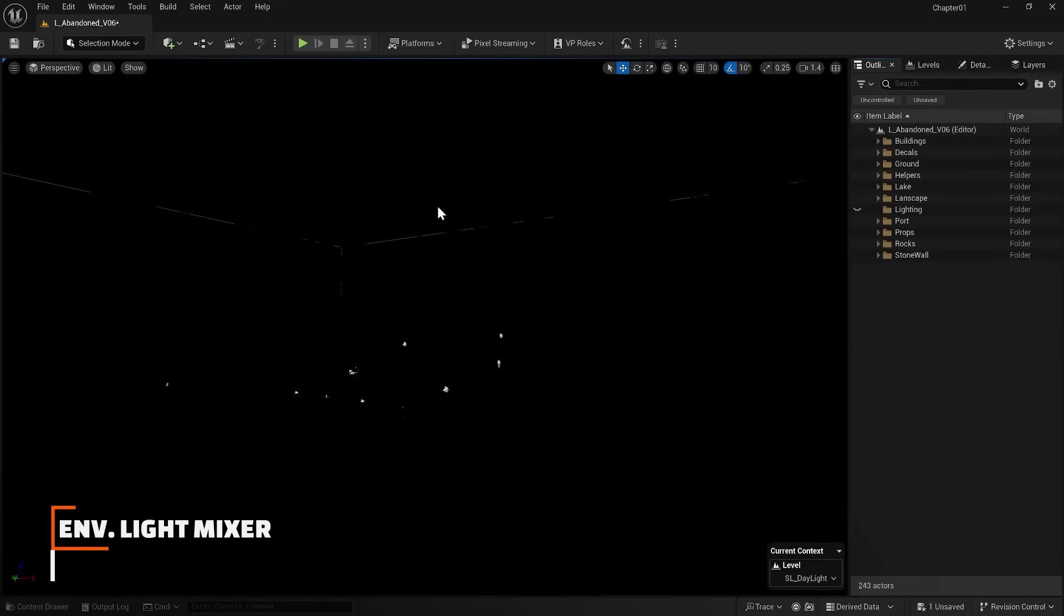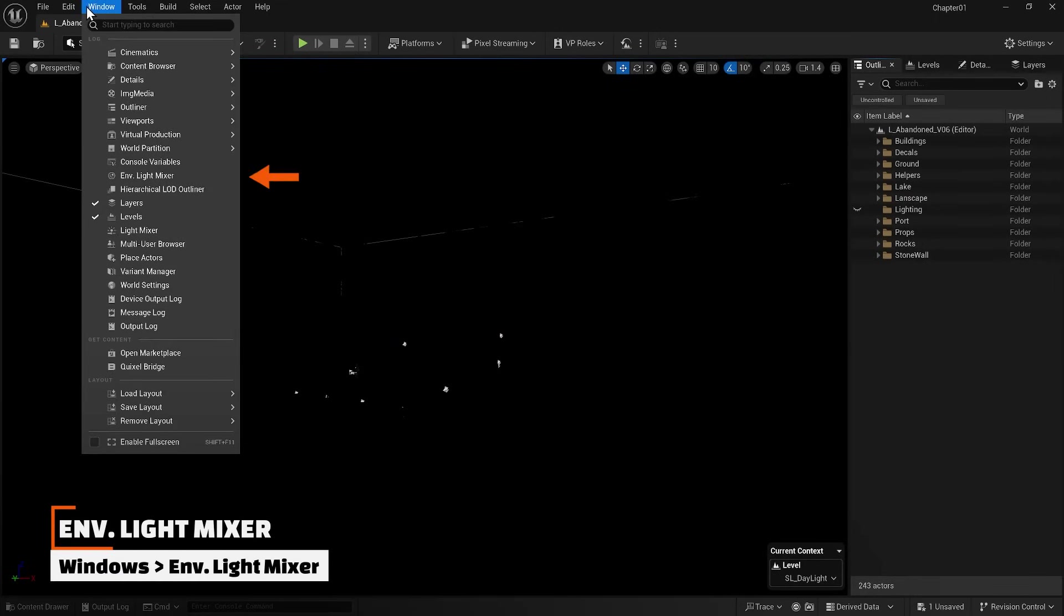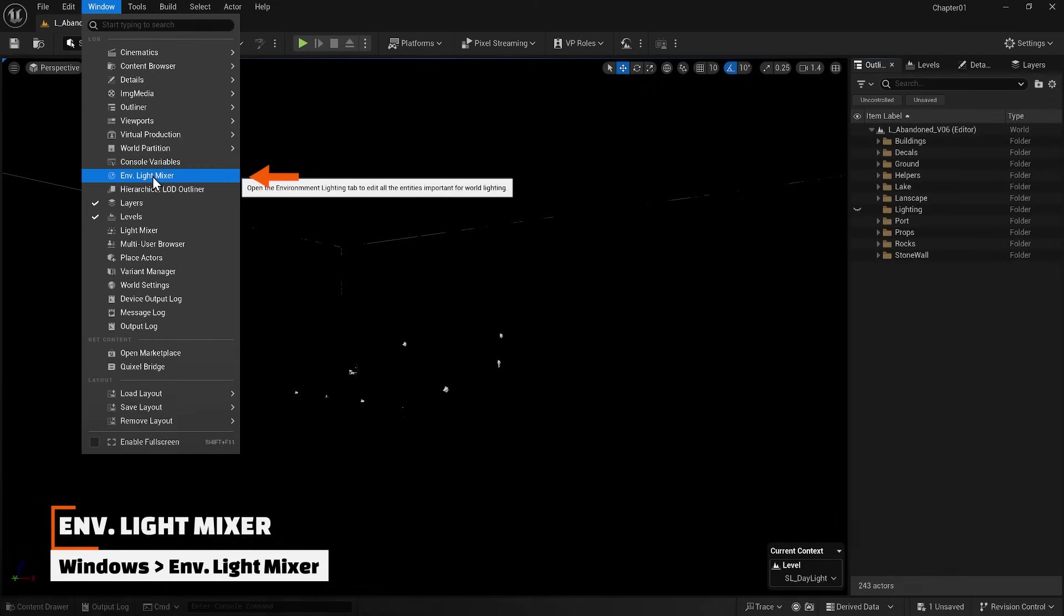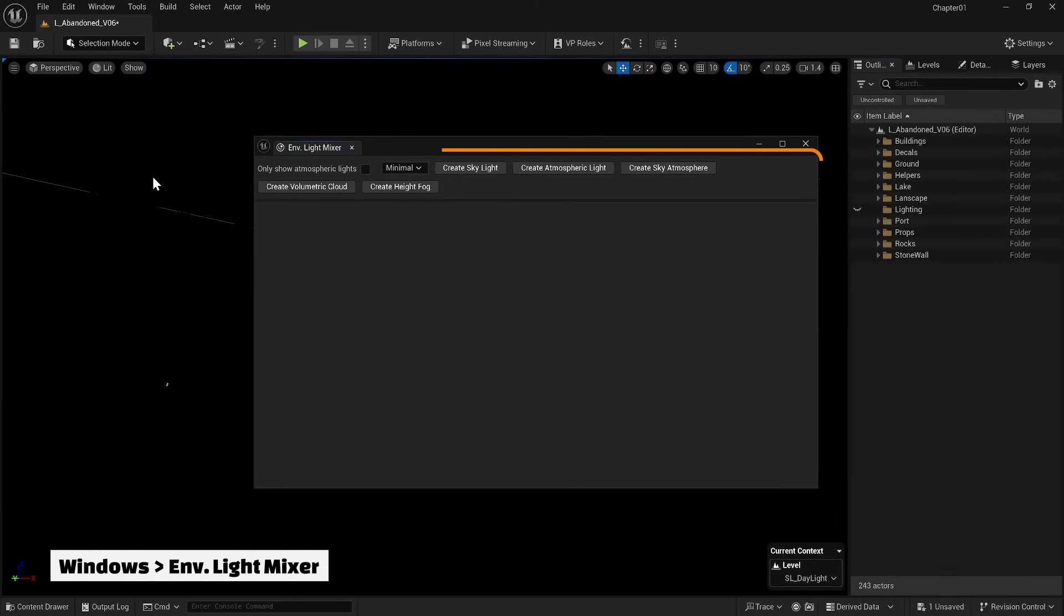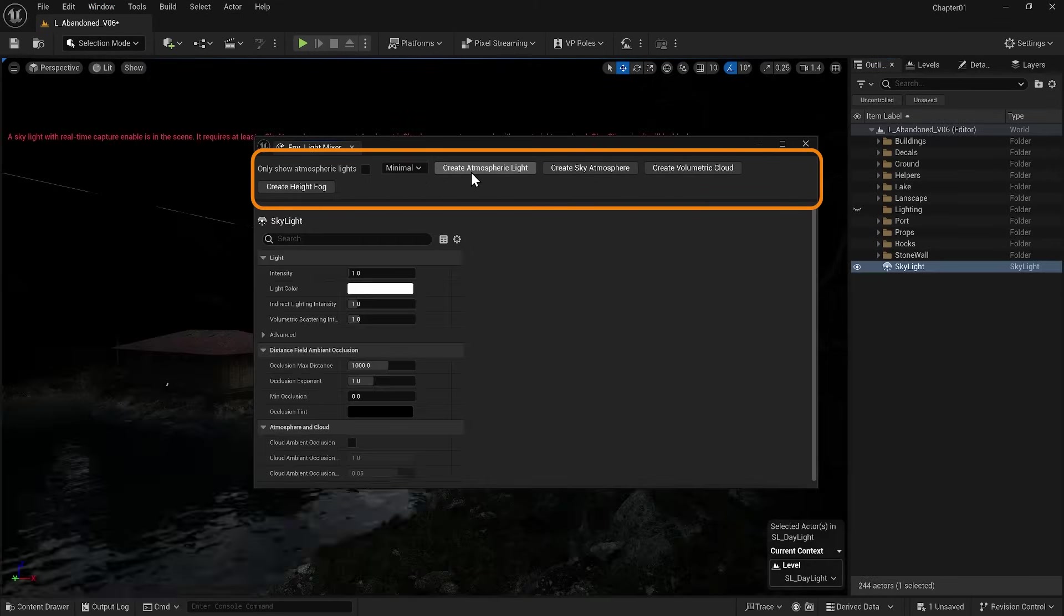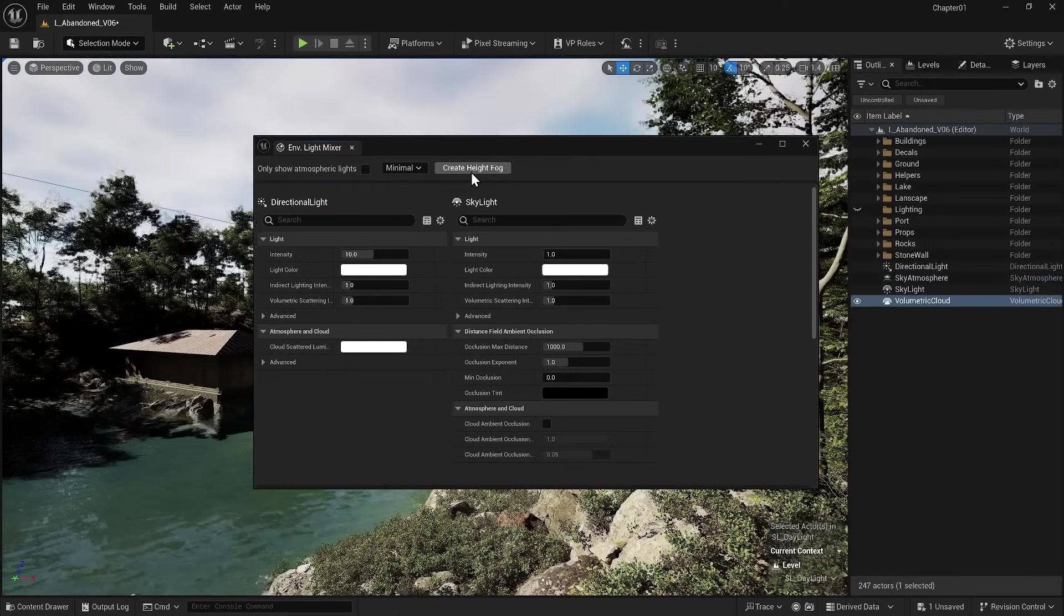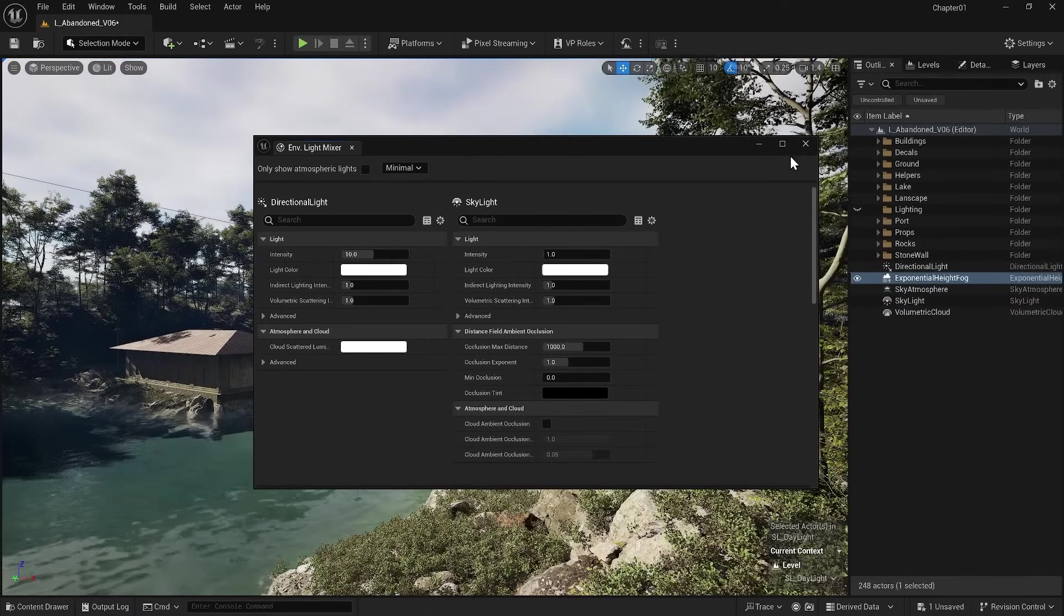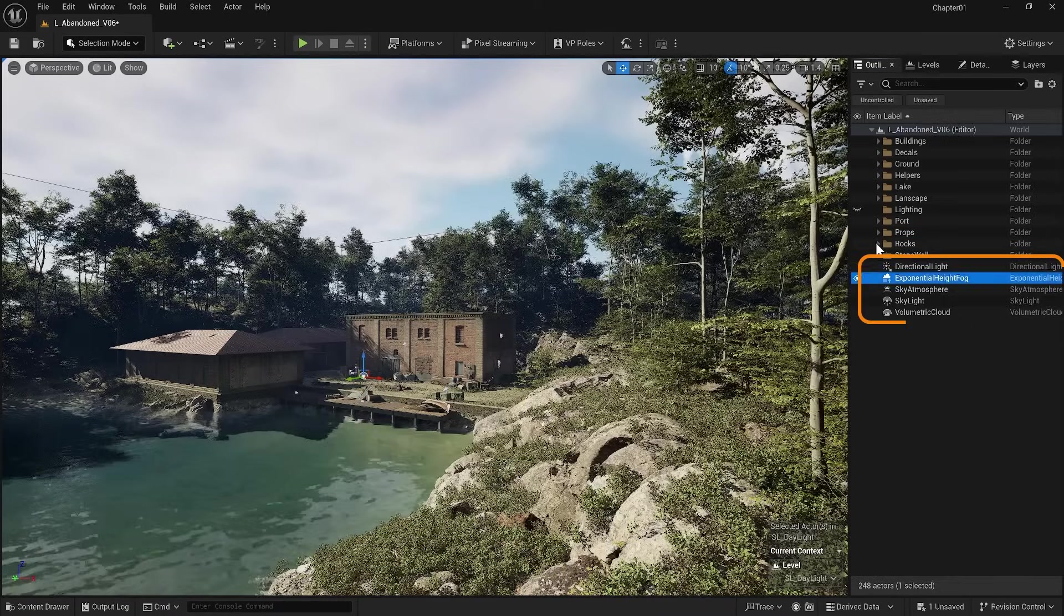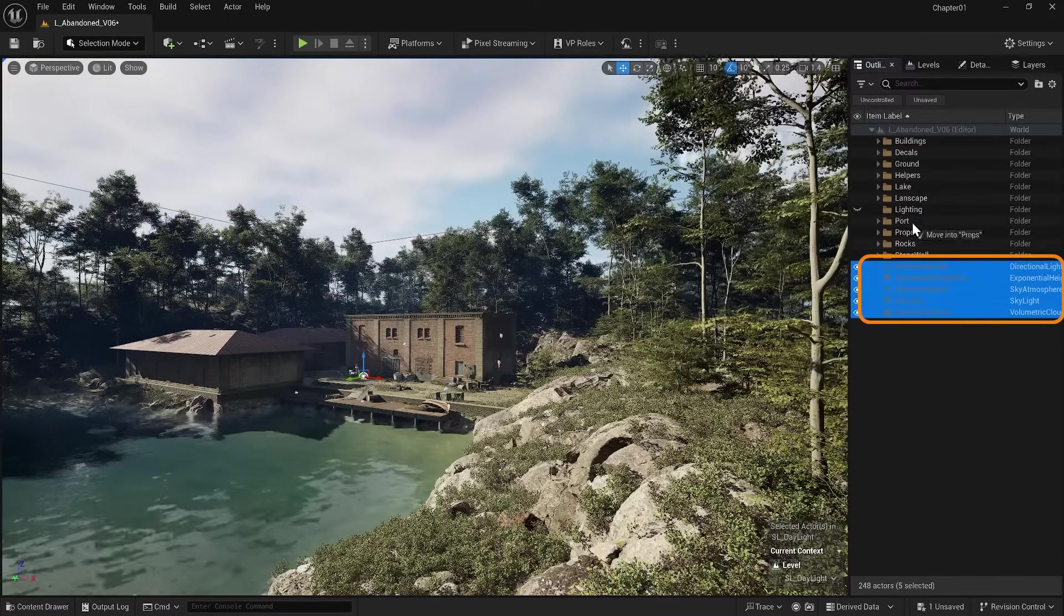The first and easiest way to use lighting in Unreal is to use the Environment Light Mixer tool. By clicking on any of these items, a corresponding light actor is created in the scene. As simple as that, I select them and drop them into the lighting layer.